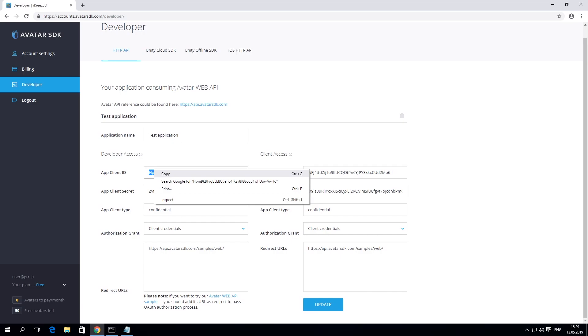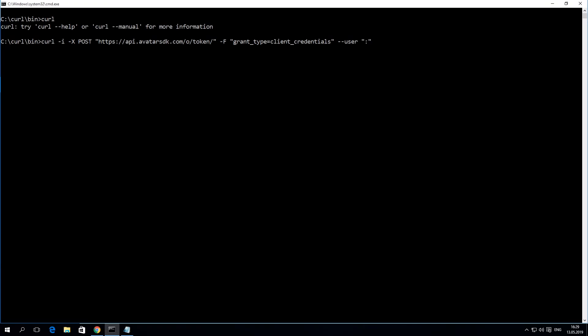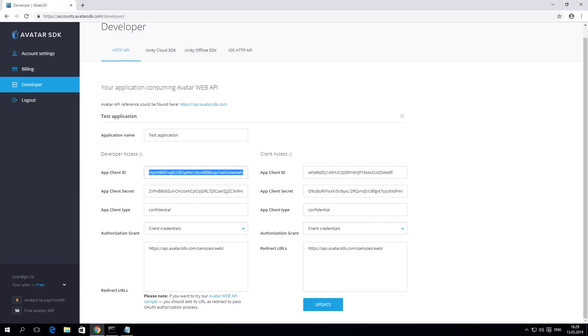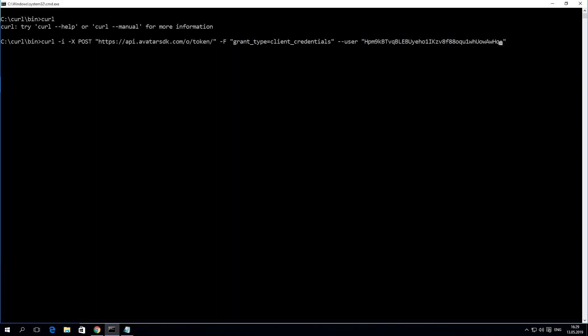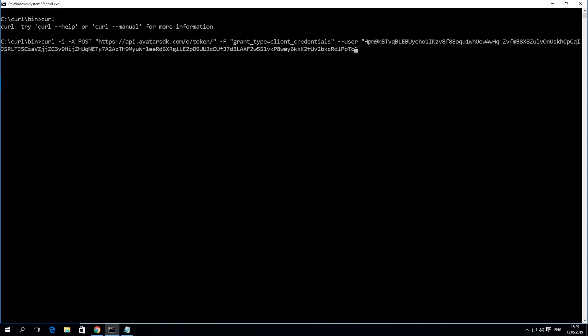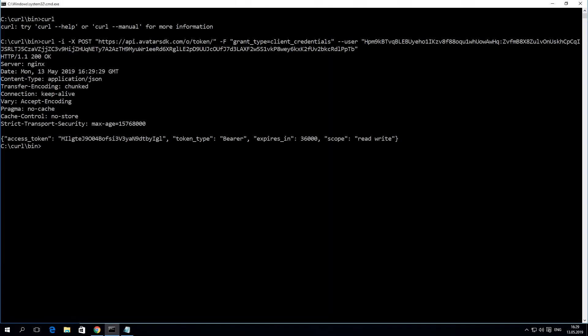We're sending a post request with our user credentials including the client ID and the secret key. The result of the request contains the access token field that will be used for all the following requests.